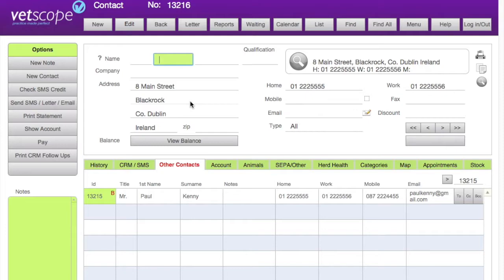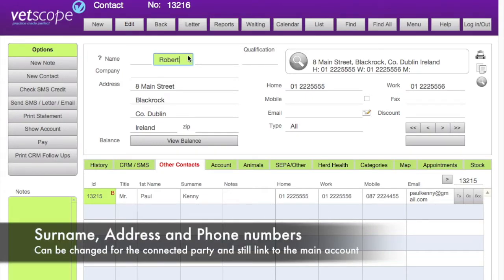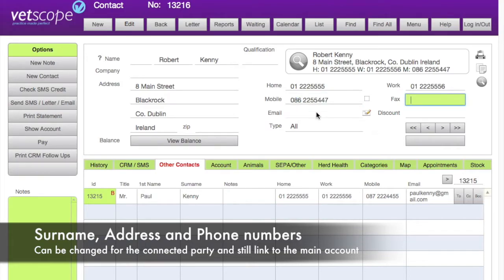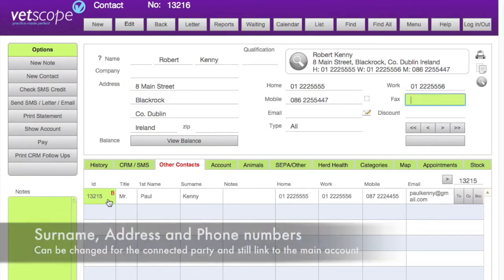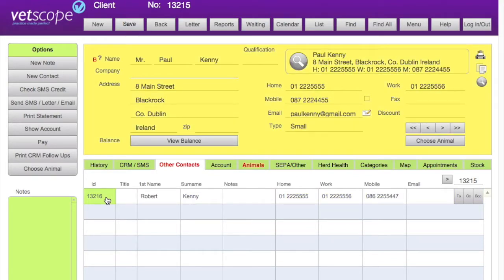When we click new contact, it copies all the information that is generally the same, such as the address, home number, and work number, but it doesn't copy things like mobile numbers and emails, and neither does it copy the name of the person. So if Paul's son is Robert Kenny, you can put that information in here. If he has a different mobile number you can enter that very easily, and you can see in this section that he's linked to Paul Kenny.